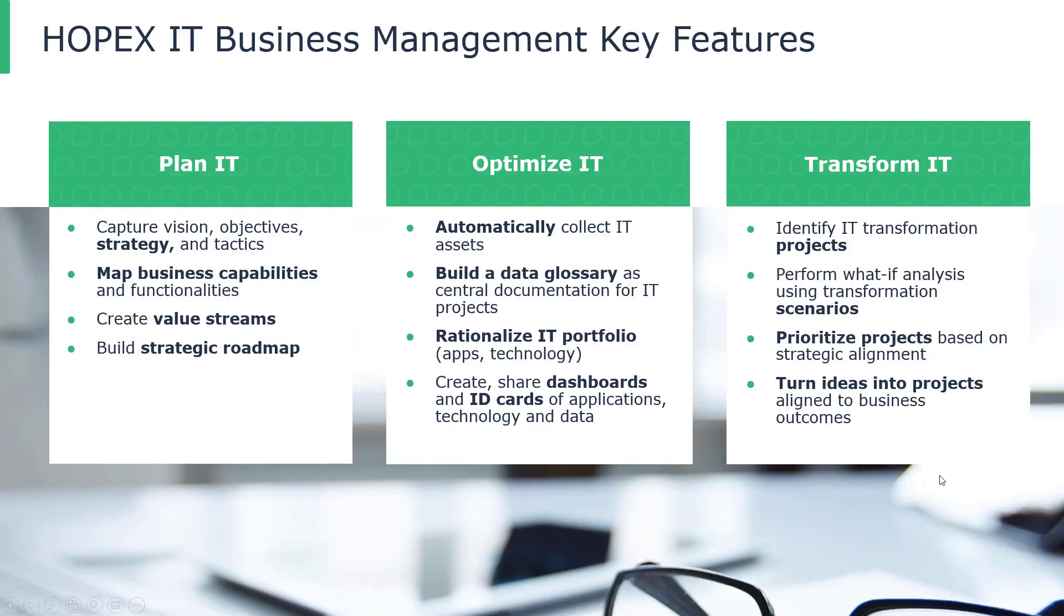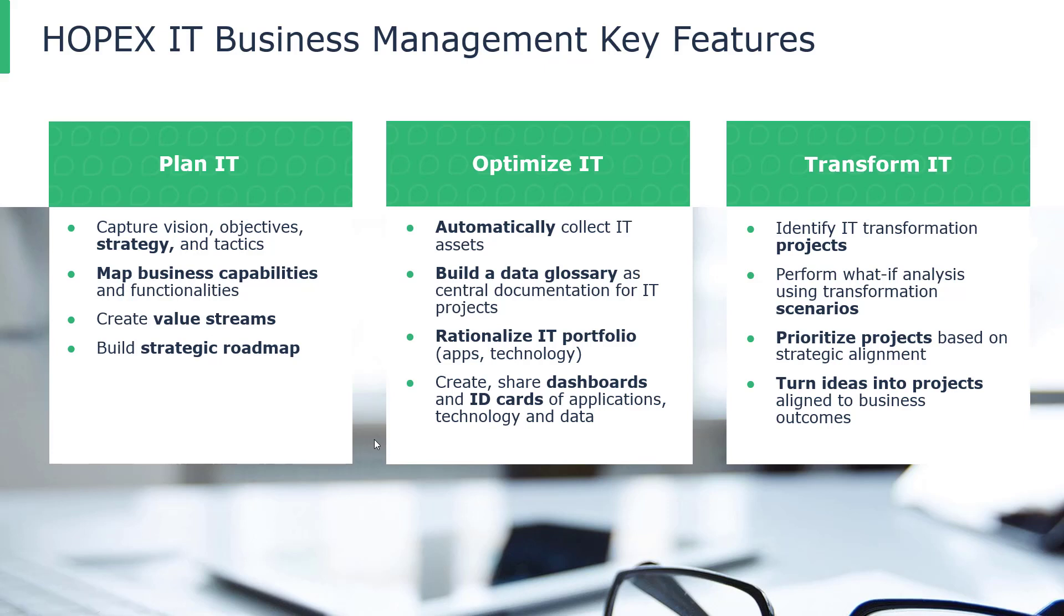To alleviate these symptoms, Hopex IT Business Management presents three key features to help you with your capability-based management. First, you want to plan your IT. This includes mapping your business capabilities and functionalities, building those strategic roadmaps. Then you want to optimize your IT. This requires rationalizing your IT portfolio, creating those dashboards and ID cards for your application and technology so that you have a robust repository.